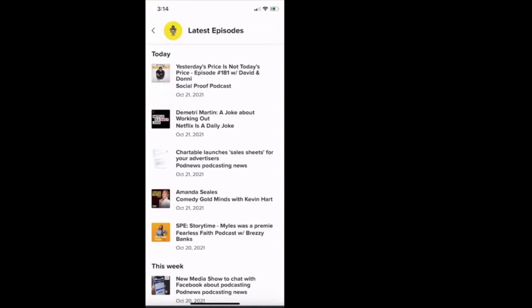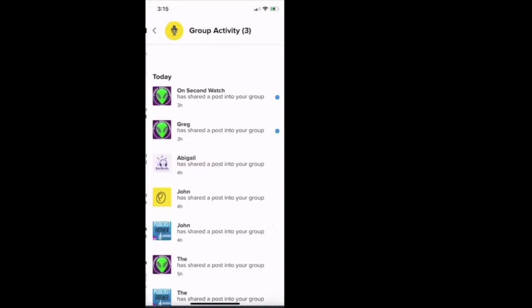And then shout out to my client Breezy Banks, right there down at the bottom, the SPE story time. So she talks about the story of her son. And if you have not checked out her podcast, check out the Fearless Faith podcast with Breezy Banks. Strong, strong episode. Okay. Now we're going to hit back. Then I'm going to show you latest group activity. We'll click that one.